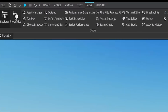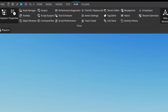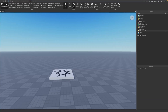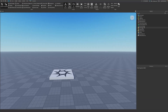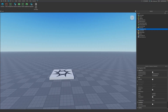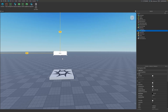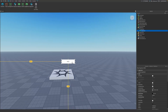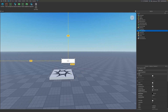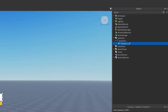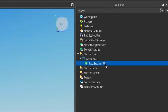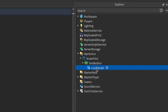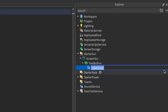First thing we're going to do is go under the View tab and open up the Explorer and Properties. For this tutorial we're going to assume that you already have a button, so we're going to quickly insert one under the StarterGui. You can customize your button under the Properties — I'll just leave the button in the middle. Under our button we're going to click the plus and insert a LocalScript.